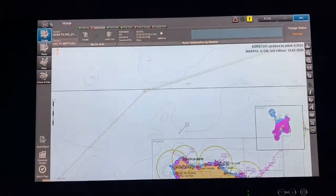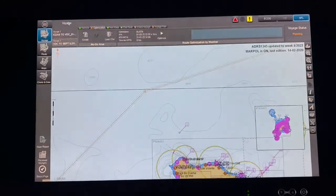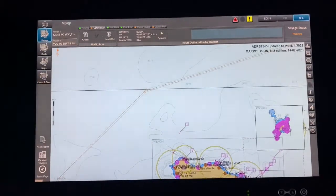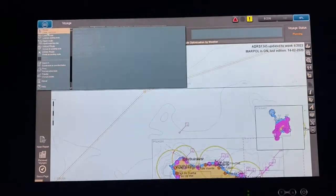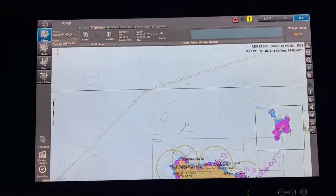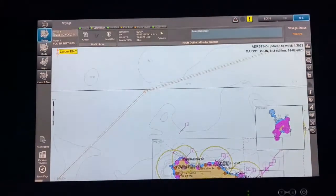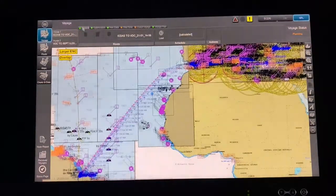NaviPlanner will open like this. If you have your route from your ECDIS (Actis), you can transfer it — no matter what format it is, it will take it. Insert the pen drive and load the route.